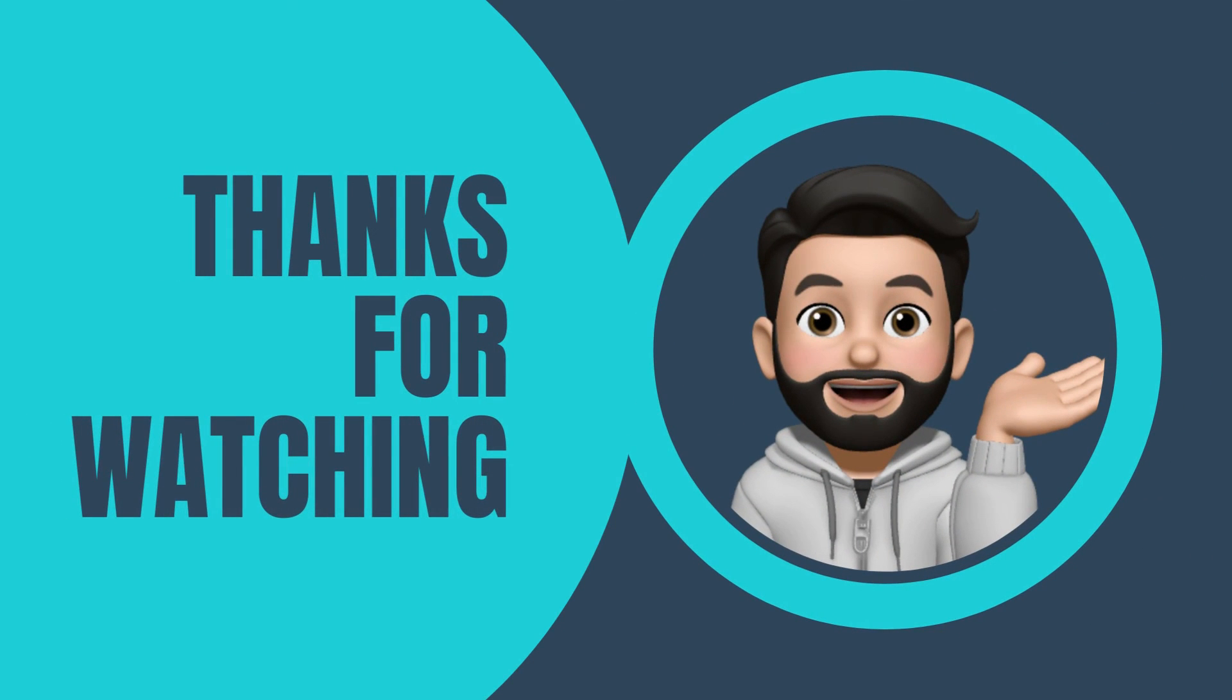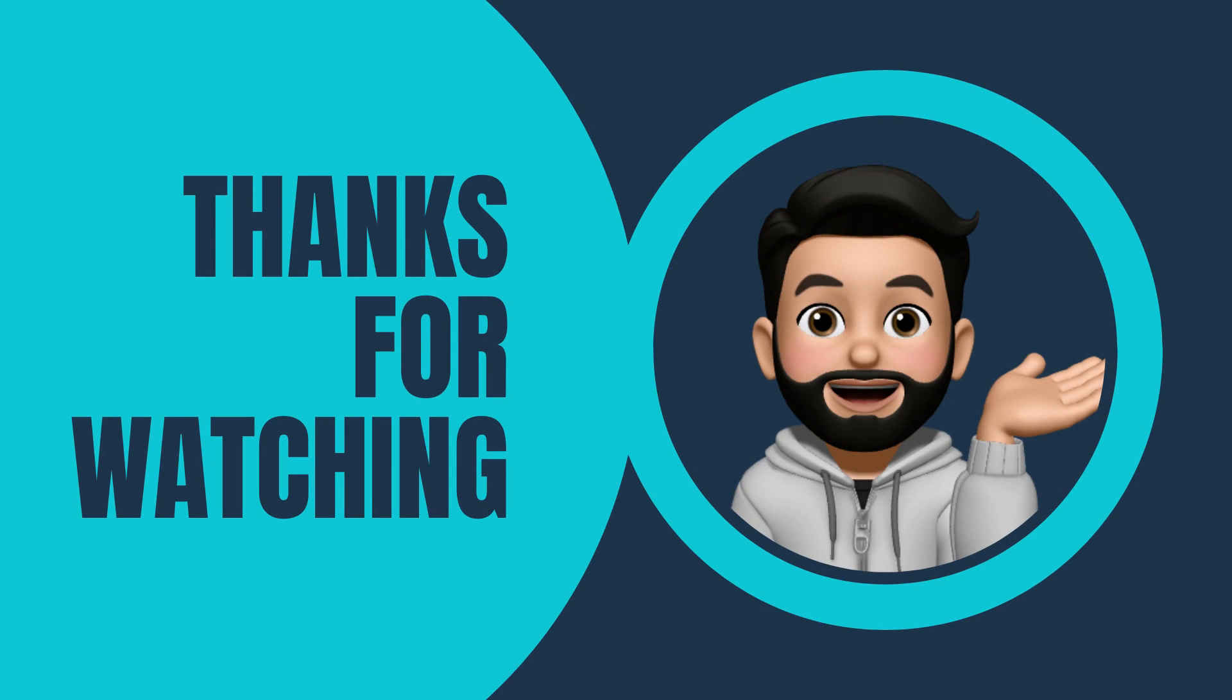Thanks for watching this video. If you like it, do press the like button and subscribe to my channel for a lot of more upcoming videos.